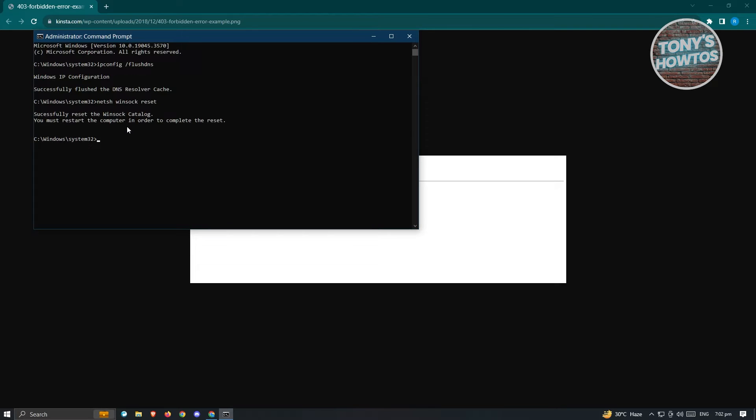Now, in here, it's going to say you must restart your computer in order to complete the reset. Now, in this case, go ahead and restart your PC and check if that solves your issue. Now, if that doesn't solve your issue...